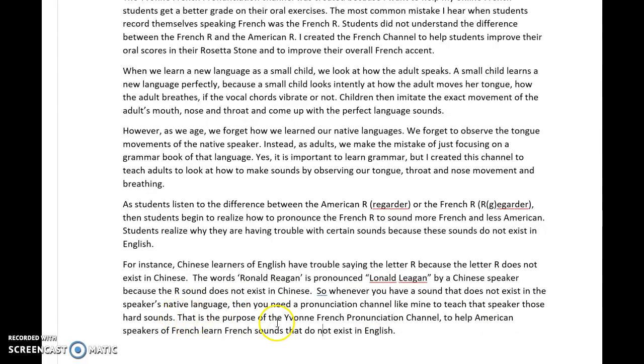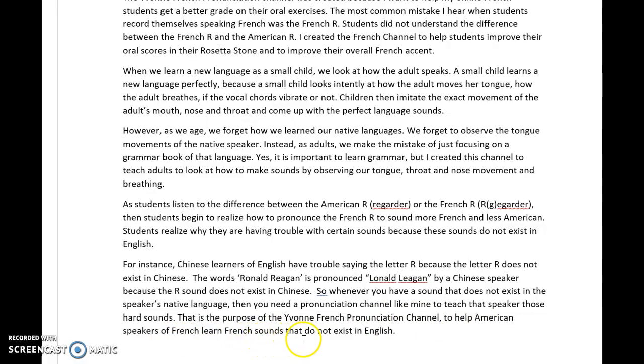So the purpose of the Yvonne French Pronunciation Channel is to help American speakers of French learn French sounds that do not exist in English.